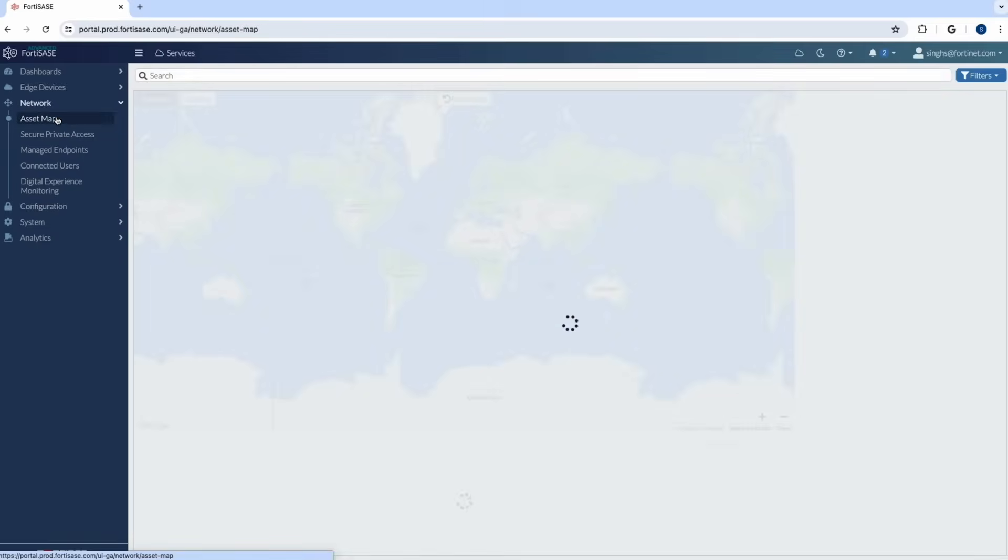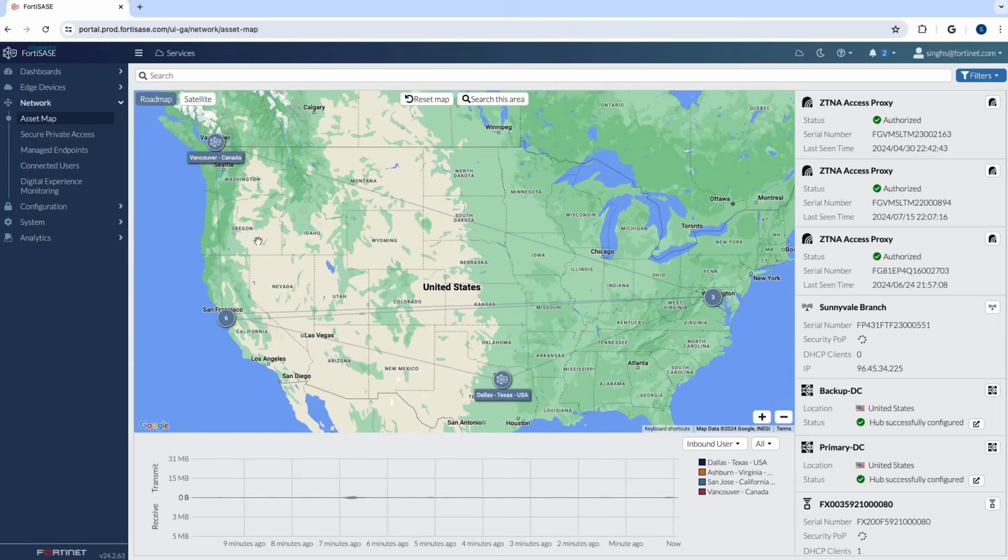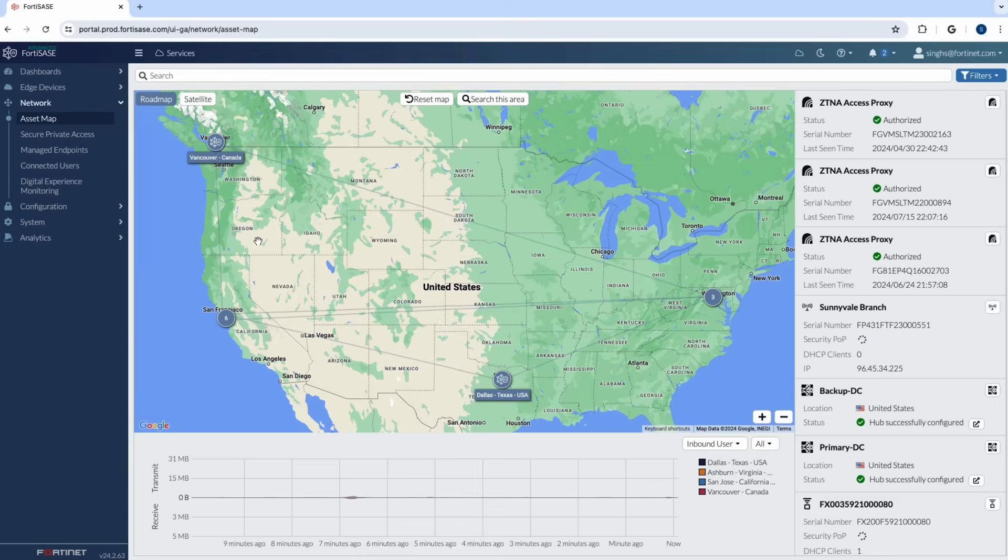Lastly, in the demo, I would like to show you the asset map. And this gives you a bird's eye view of your entire FortiSASE architecture and implementation. This gives you information about where your SASE pops are, where your users are, and how they're connecting to SASE. I hope this was informative for you and you learned something new about our Fortinet SASE solution. In order to learn something more, I would highly encourage you to go to fortinet.com/product/SASE. Thank you so much.